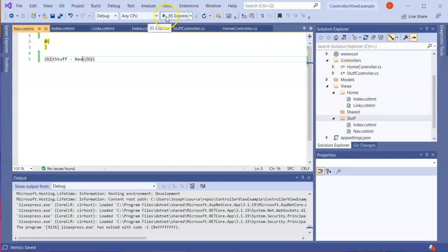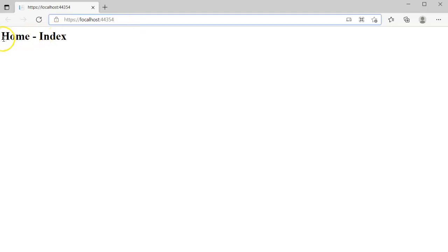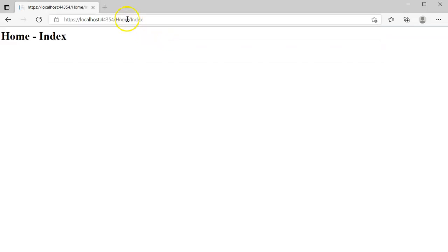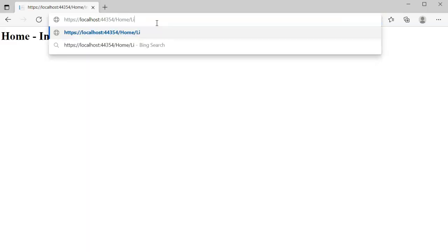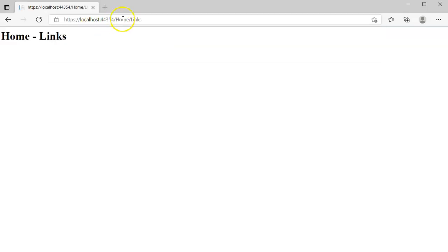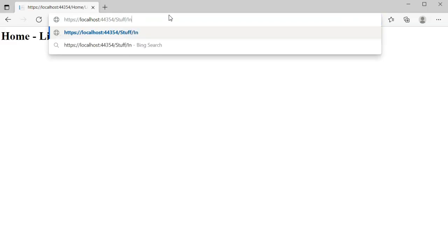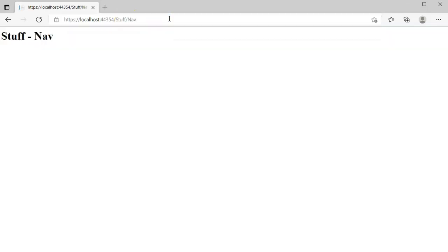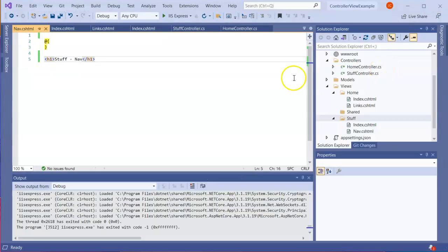When I launch the app, I can navigate to each page by modifying the URL. Right now the home index is showing up by default. I can type in 'home/index' directly to bring up the home index, modify it to 'home/links' to see home links, and also navigate to 'stuff/index' to get the stuff index.